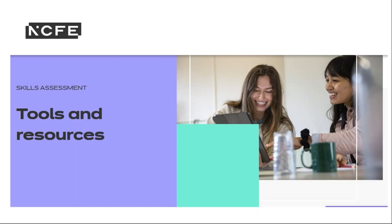I'm going to hand over to Luke now, who will demonstrate our diagnostic and skills assessment tool to support the Essential Digital Skills Qualification.